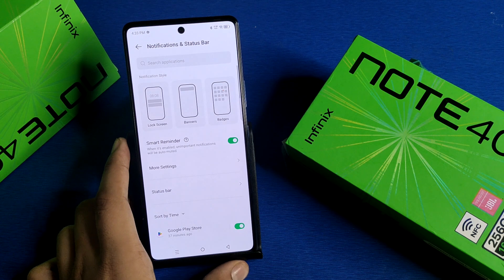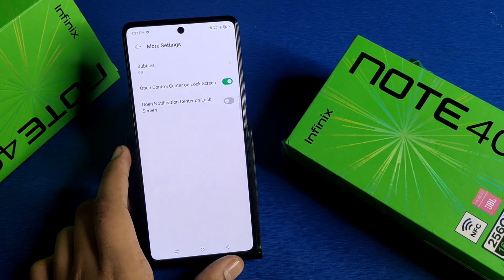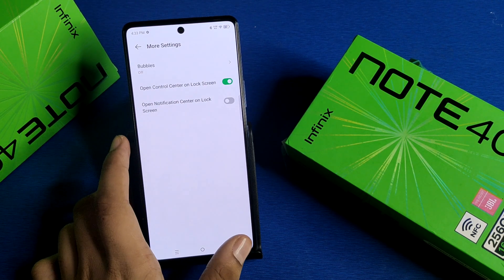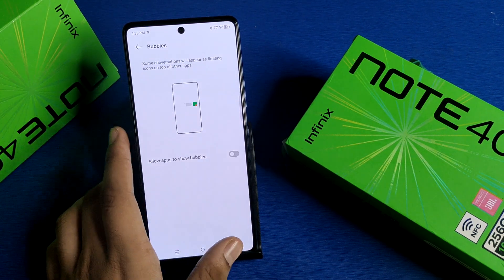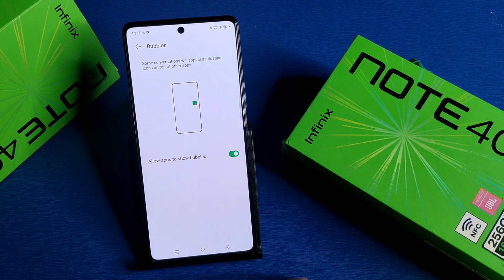First, you have to open Settings, then click on Notification and Status Bar. Here, under More Settings, you will see Bubbles — click on it and enable it.